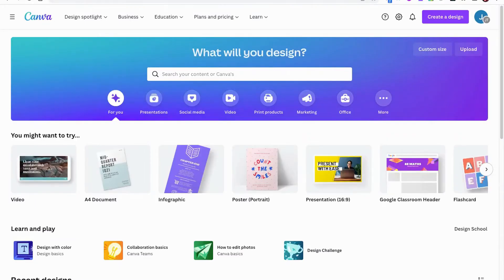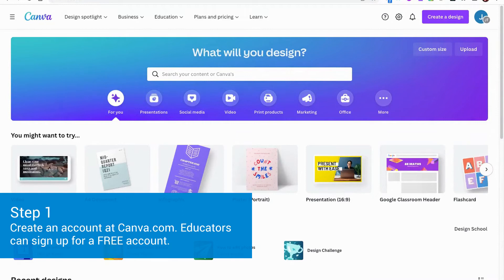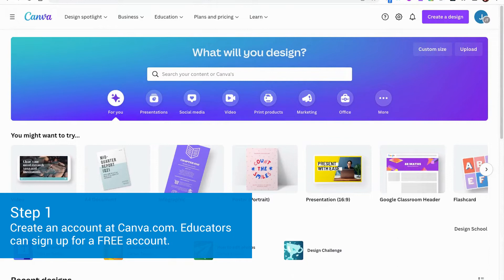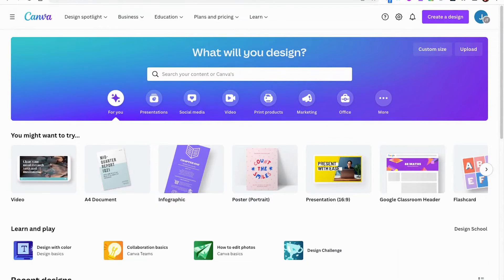Once you have created your free educator account, you will then gain access to Canva's beautiful dashboard, and here you will find thousands of pre-made templates for you to edit and customize.